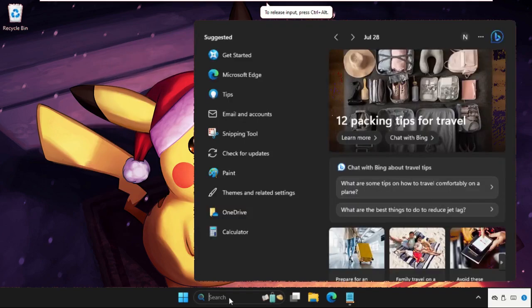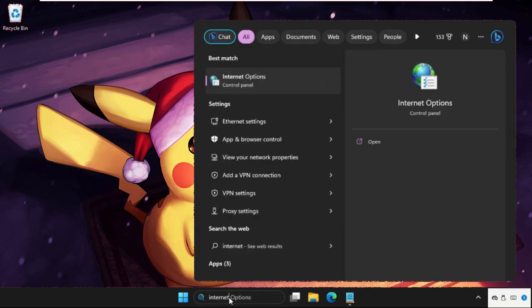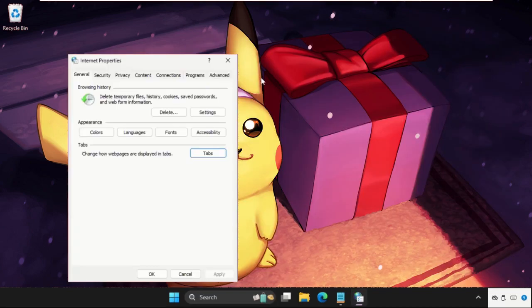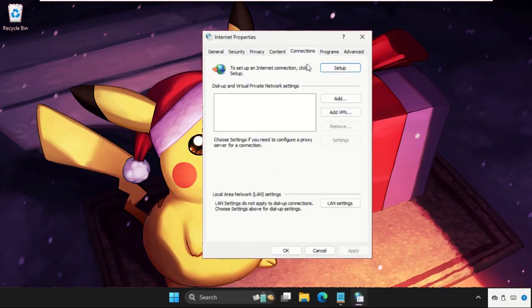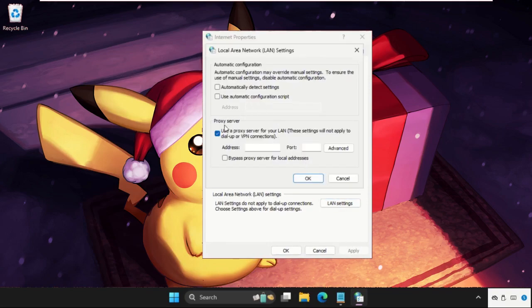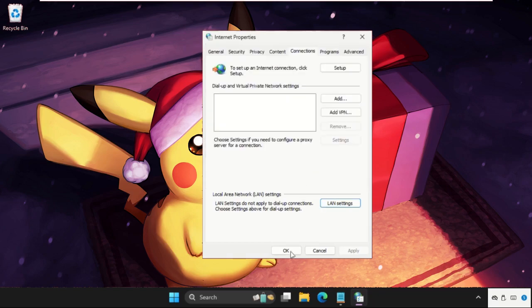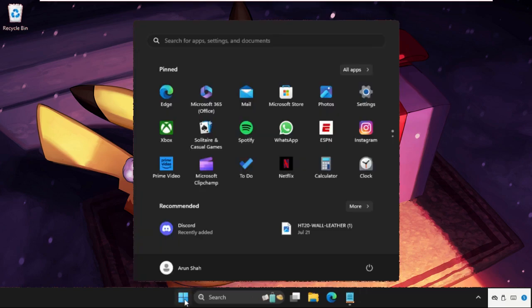Then go to search bar and type internet options and click here to open it. Once we are here, we need to go to Connections tab. Then from Local Area Network, click on LAN settings and uncheck this box option: proxy server. Uncheck this one and then click on OK, close this, and simply restart the system.